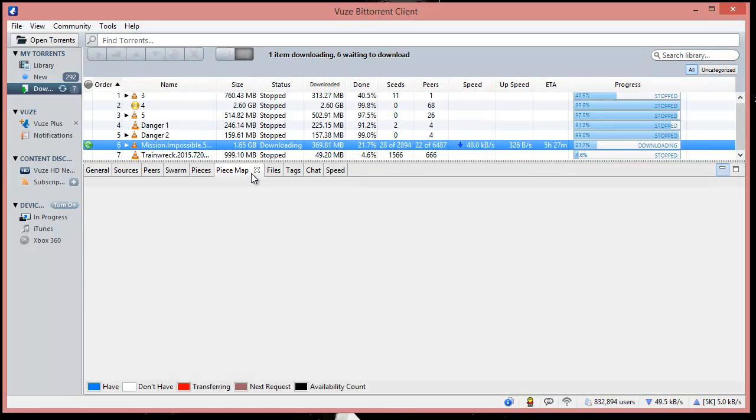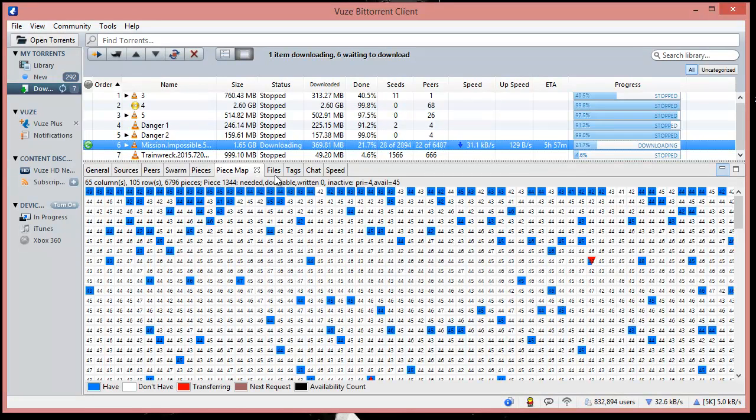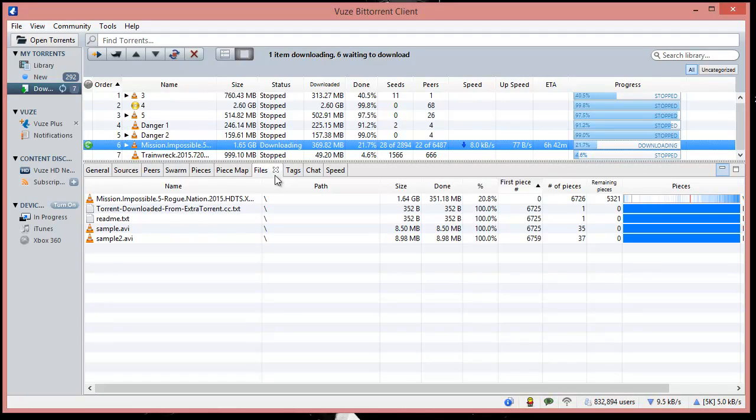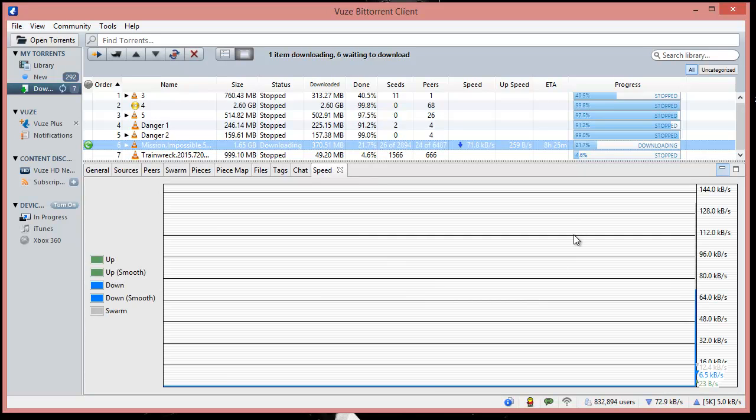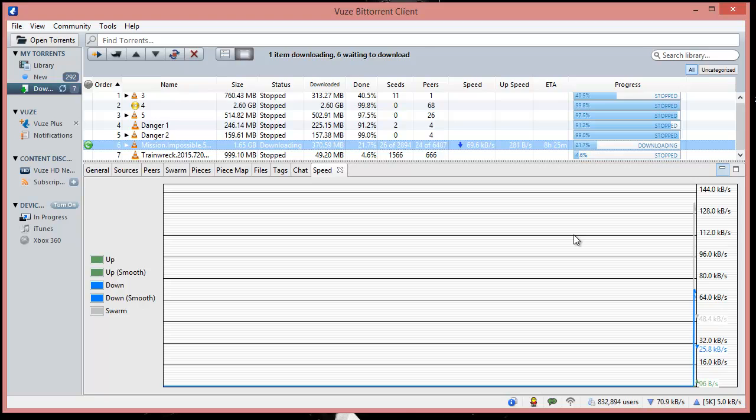File shows what files we're downloading and how much has been downloaded. You can look at the speed estimation, which is not that important.